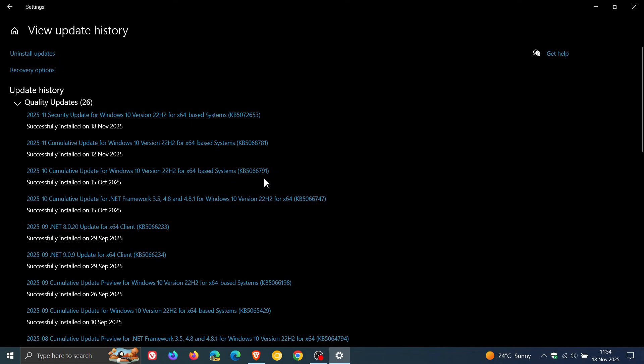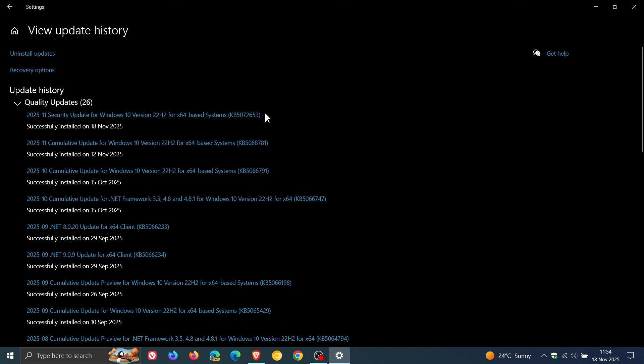This was the final Patch Tuesday security update and quality update for Windows 10 before support ended. So you need to have this update installed. And then you would need to have this update installed as a prerequisite for the ESU program, KB5072653.